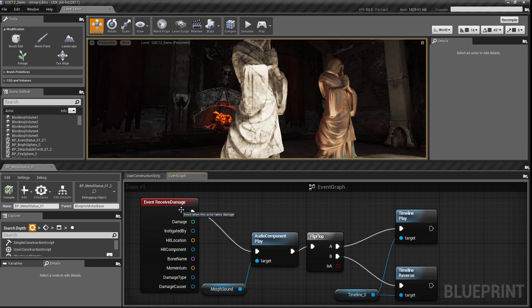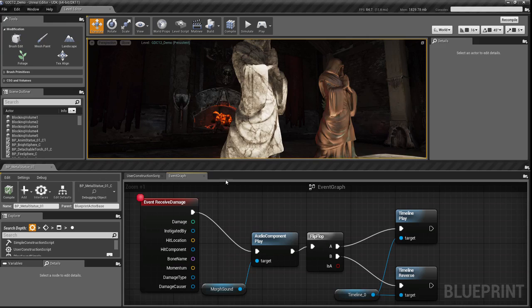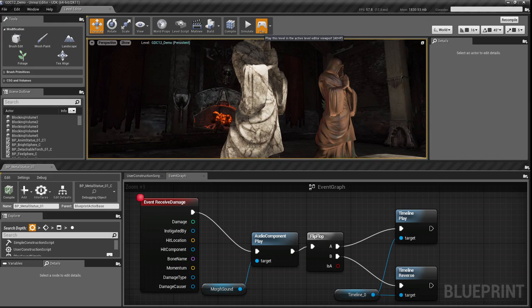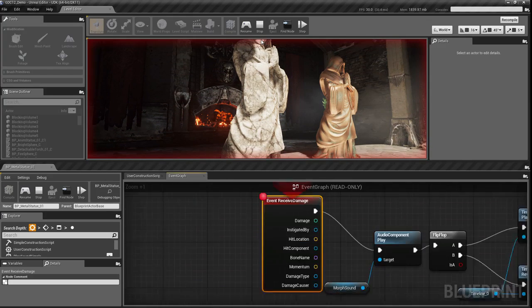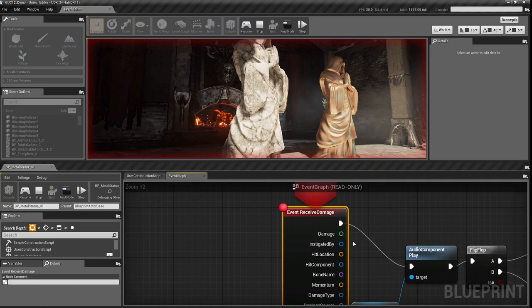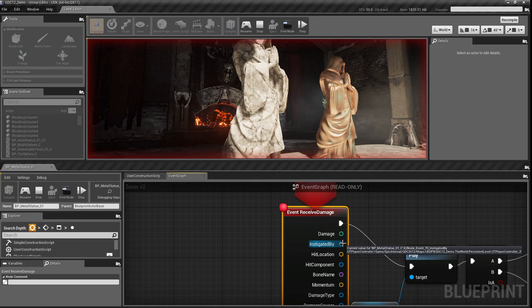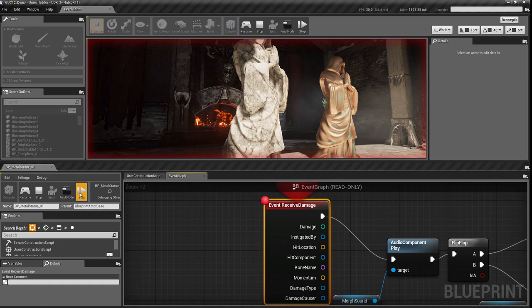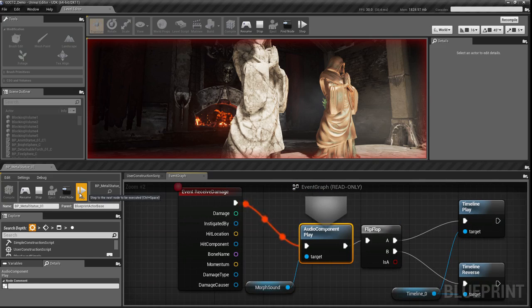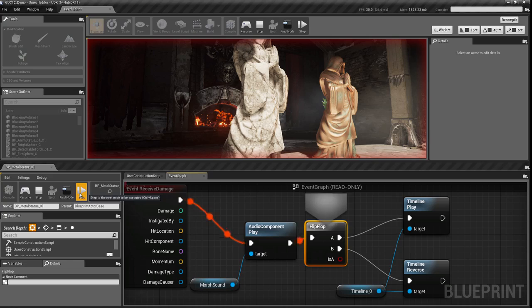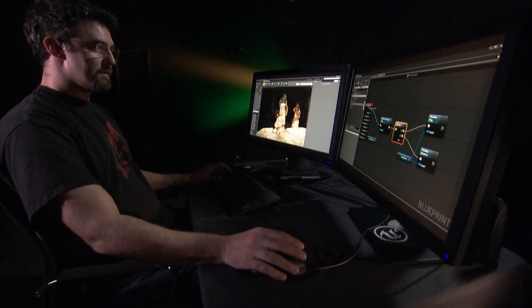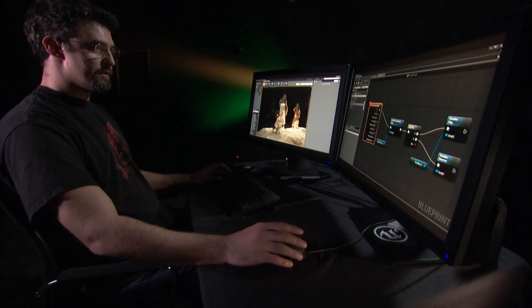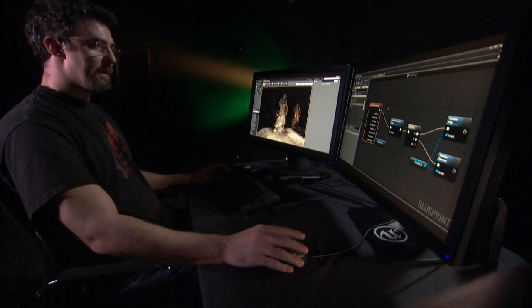I can also quickly put a breakpoint in, and now when I play, if I trigger that breakpoint, it will stop the editor, stop the game, allow me to step through and see the state of any of these values, and then resume and see the continuing game.